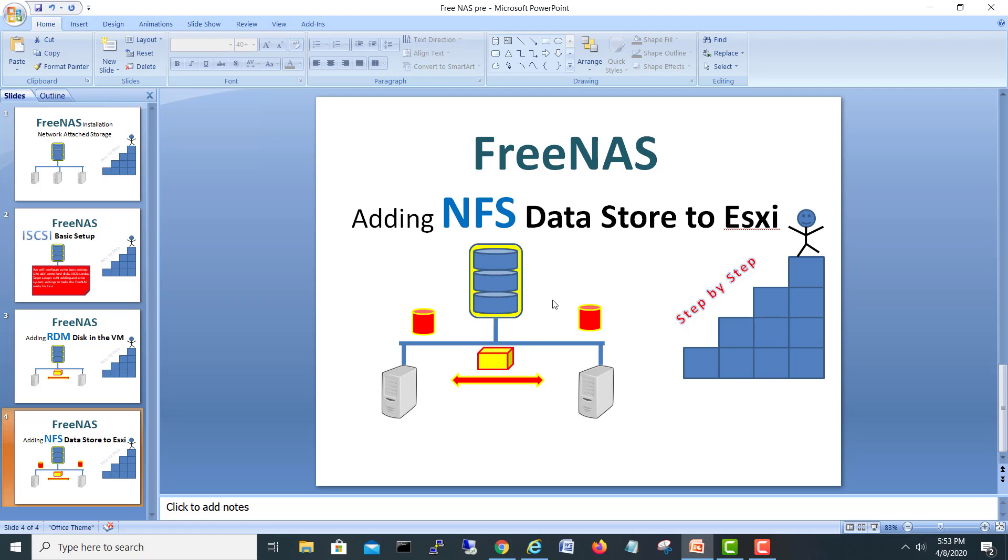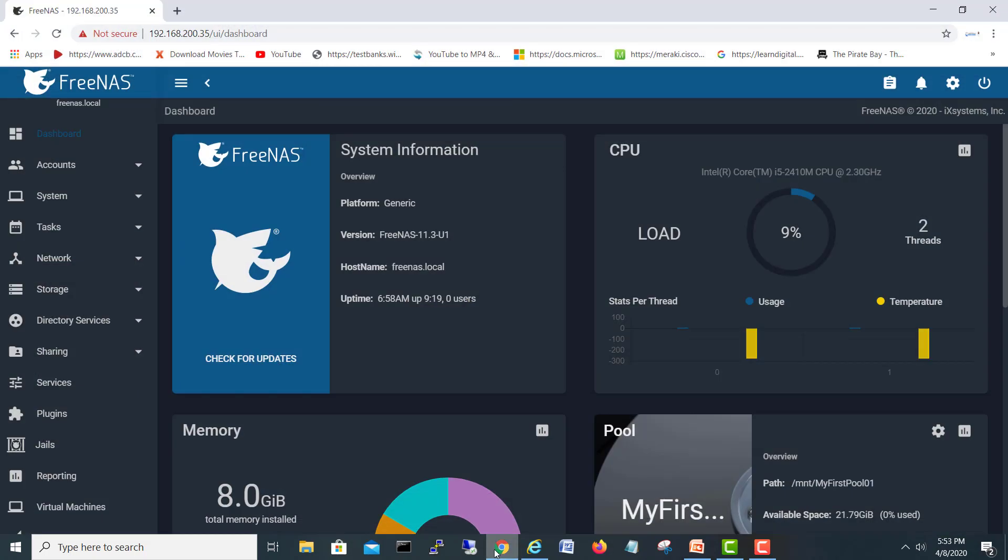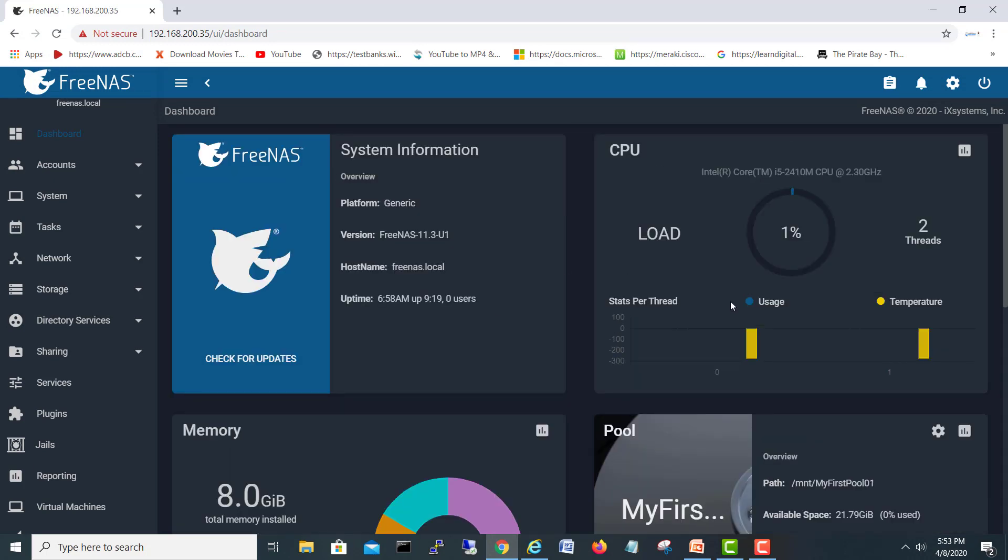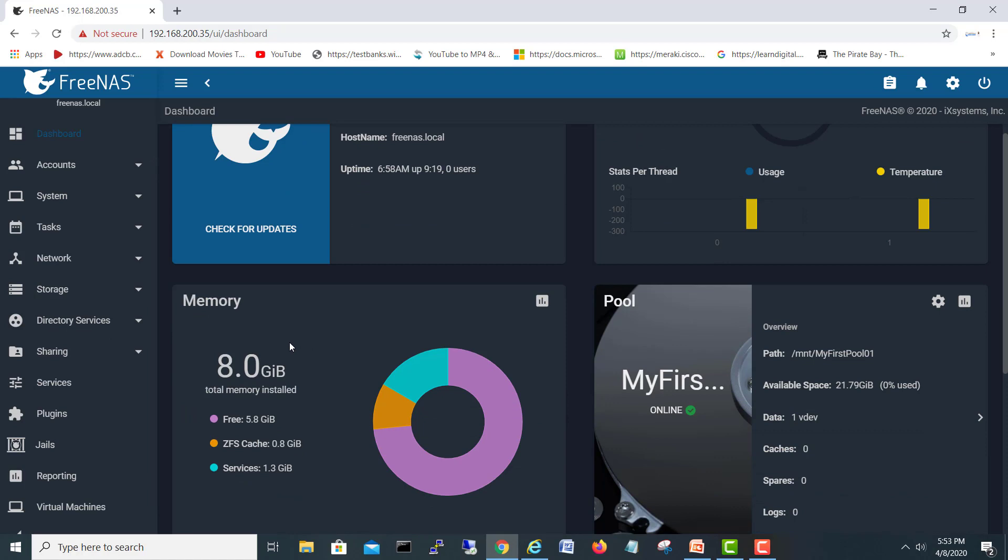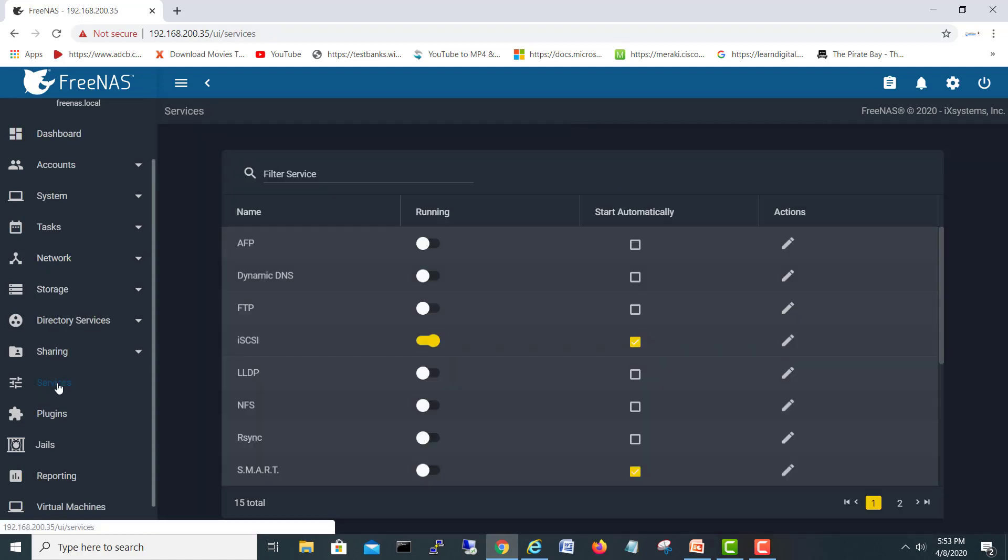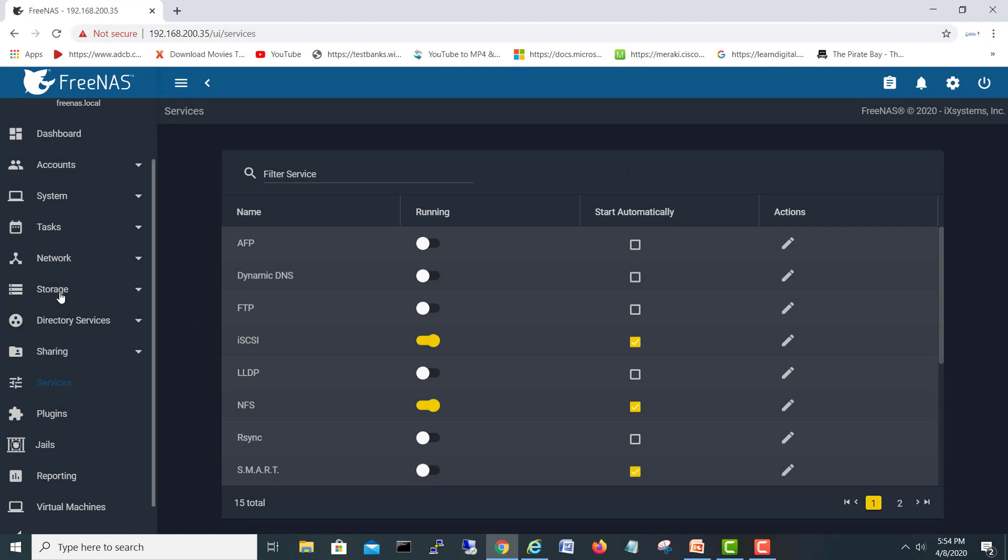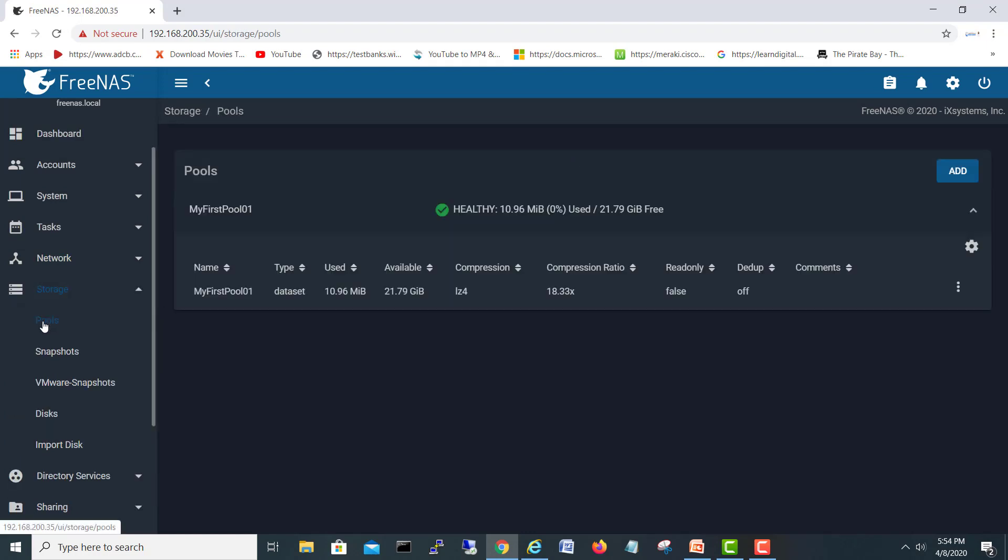First of all, we will go into our FreeNAS server. This is my FreeNAS server. The first thing you have to do is turn on the NFS service. So I will go here and I have checked that the NFS service is started.